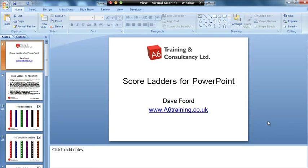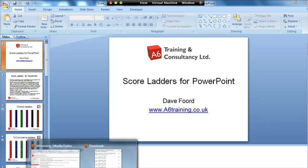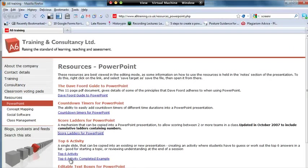I'm Dave Ford and in this screencast I'm going to show how we can use the score ladders for PowerPoint. So first of all we'll see where we can find them from.